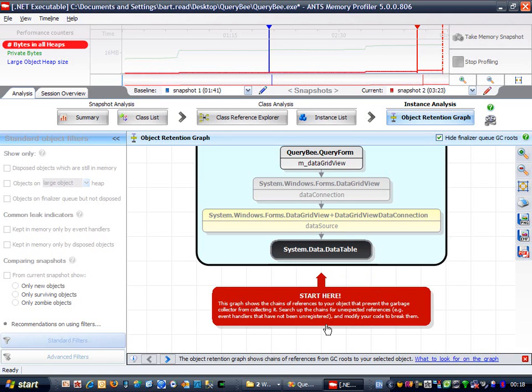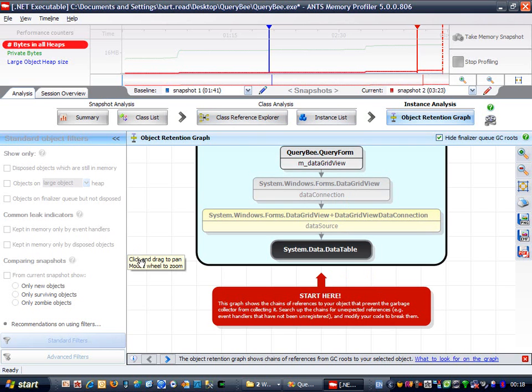There's also a handy hint here telling me to start there at the bottom, and to work my way back up the graph until I find a reference that needs to be broken. Note that I don't need to break all the references, I just need to break the chain at one point to allow the garbage collector to clean up everything below that.